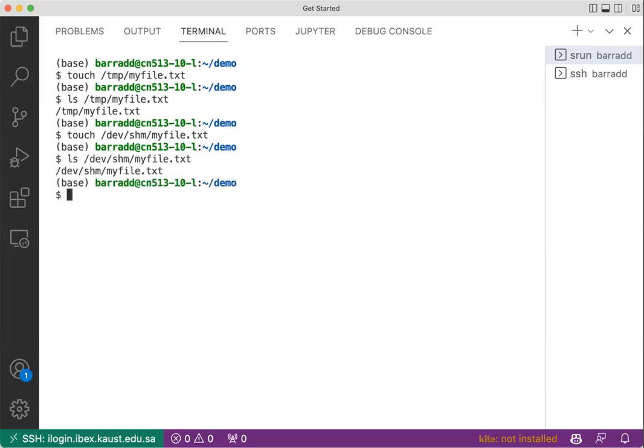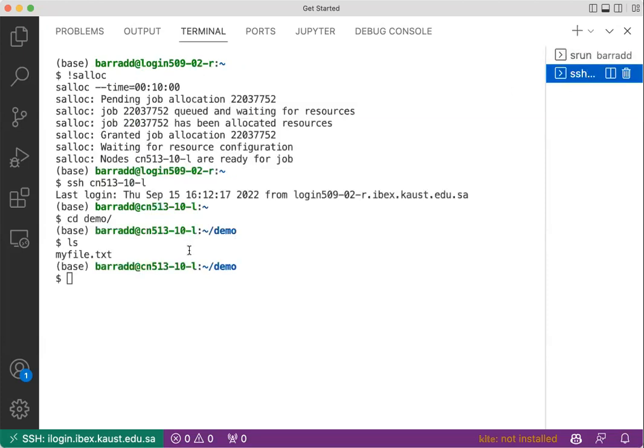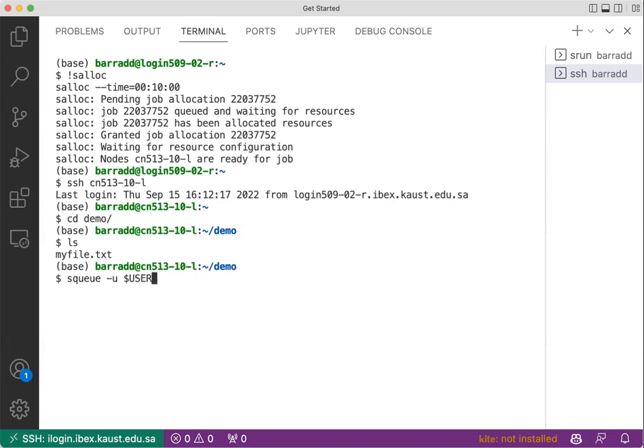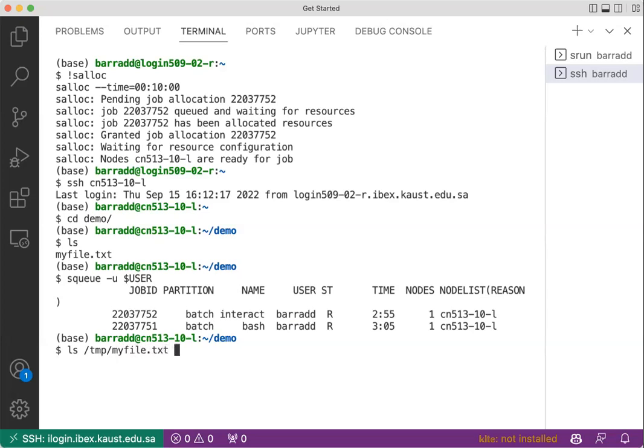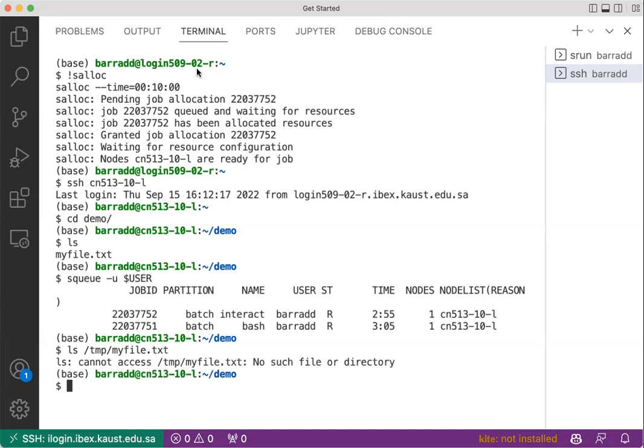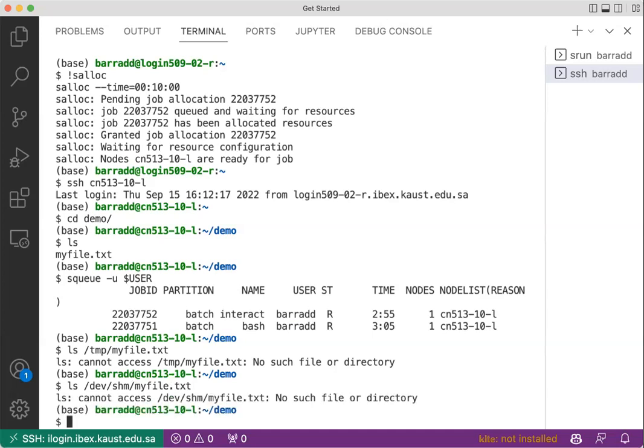Now I am still in the compute node, right? Here I am in the compute node. But remember, squeue -u user, I am in this session here. So can I access /tmp, my file? myfile.txt is not there. And then ls /dev, dev is for device, shm, myfile.txt. And it's not there because it doesn't correspond to the session.